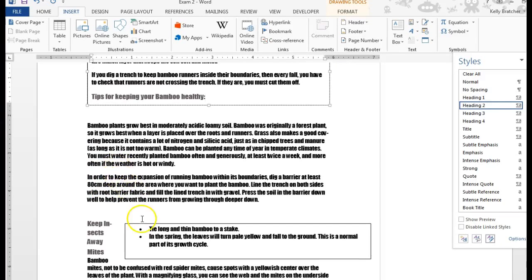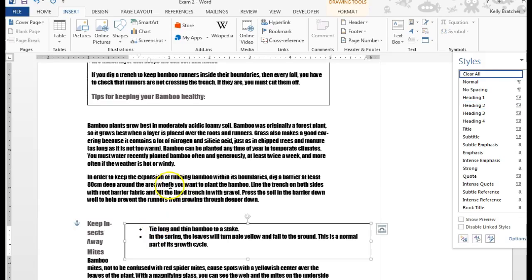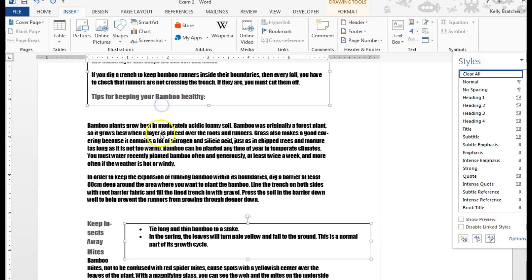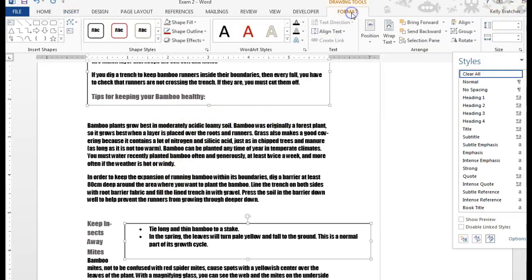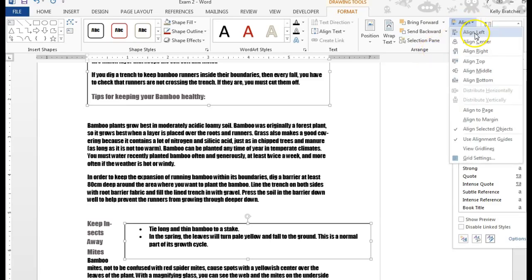Another really cool feature in Word is that you can align objects so that they're perfectly aligned. You just click on it, hold down Control, click on the other box. Then you're going to go to the Format tab, Arrange group, Align button.